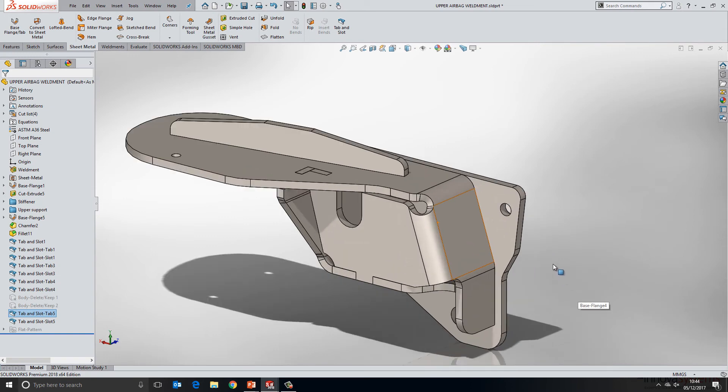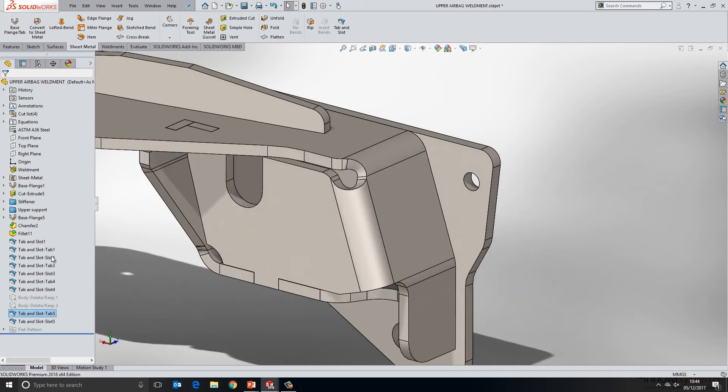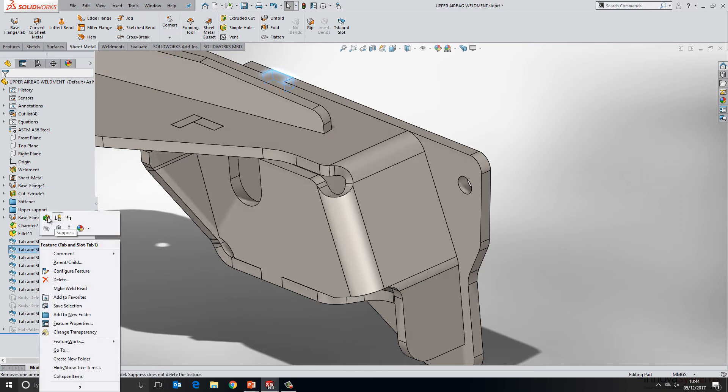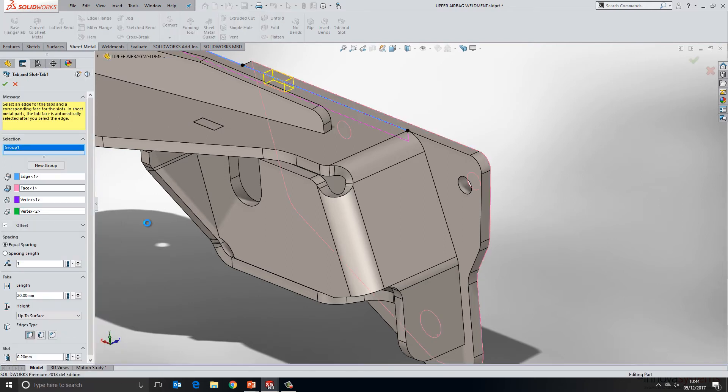If we take a look a bit further down this model, I'm going to edit this particular tab and slot feature here. And again it doesn't matter whether I choose the tab or the slot feature, it's going to take me into the property manager for that.